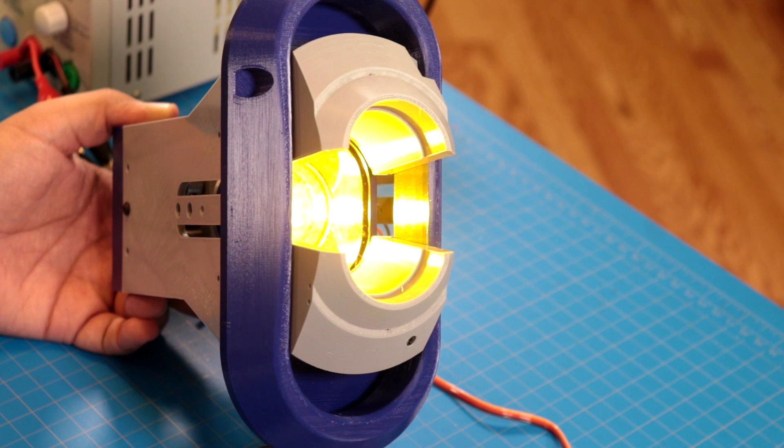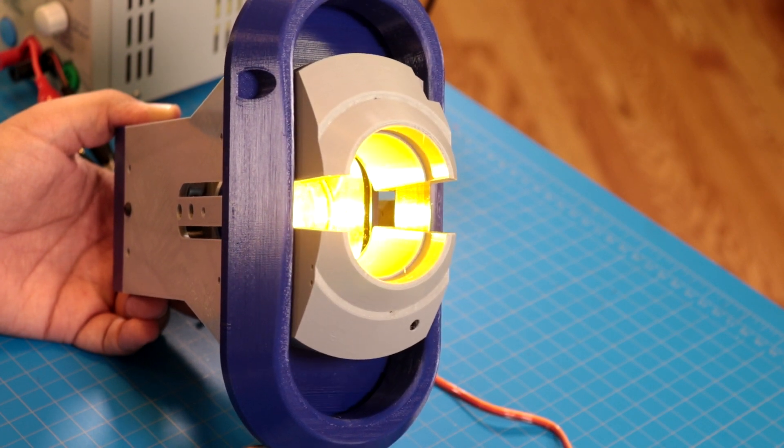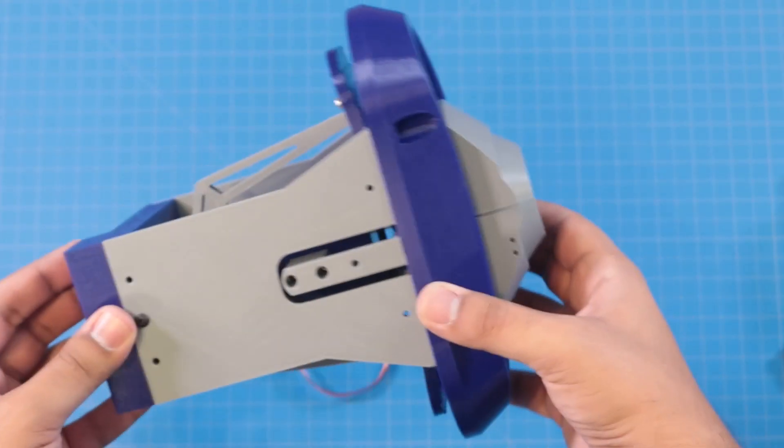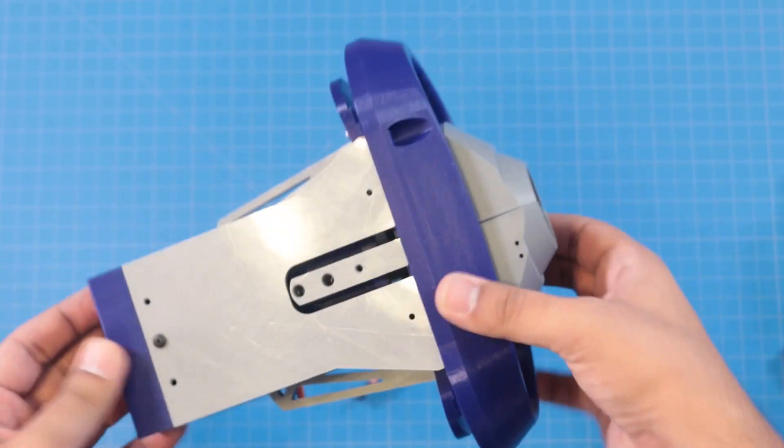Last week, I made the core of her eye so now she can blink and shine. Today's objective is to give her the ability to slide in and out as well as tilt up and down. Here's how.